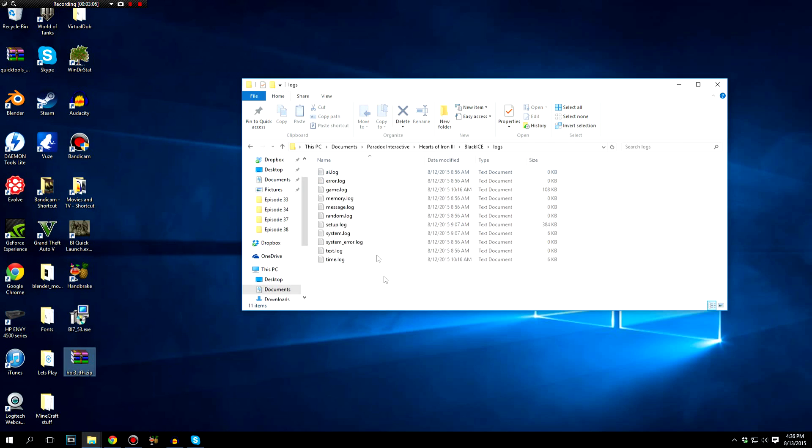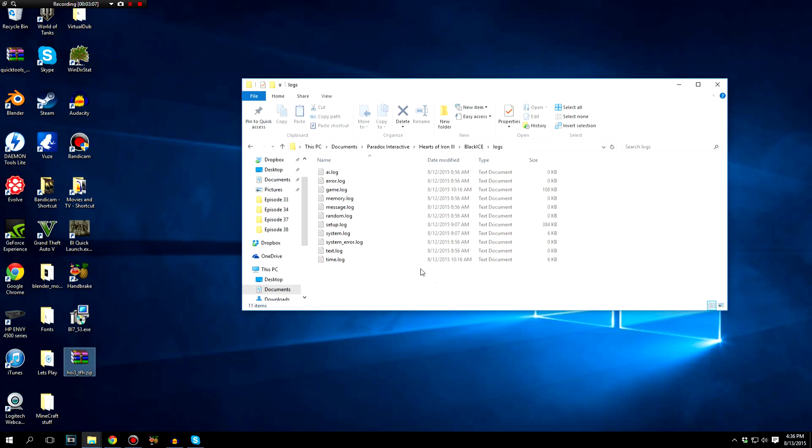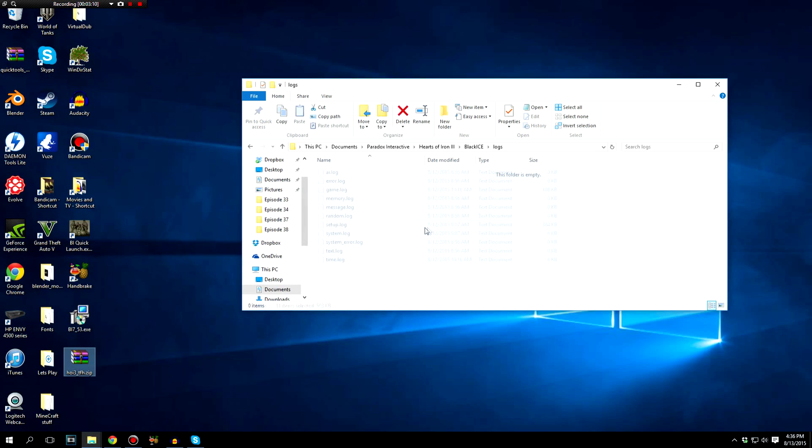Now there should be 11 files. What you're going to do is just Control A and delete. You're going to delete all of them. And you don't necessarily need to erase them from your recycling bin if you are nervous about accidentally deleting the wrong save game.